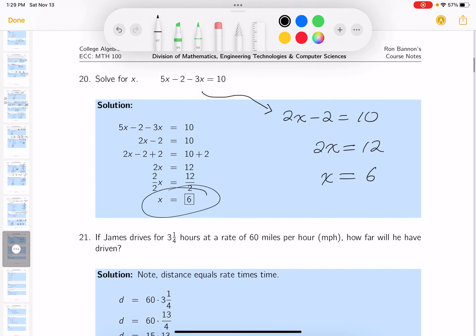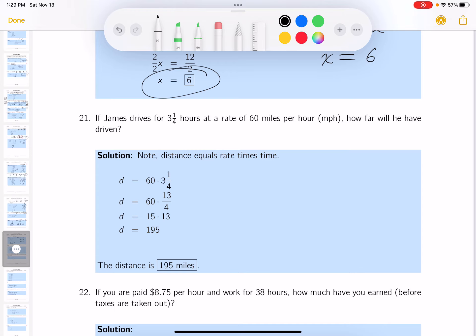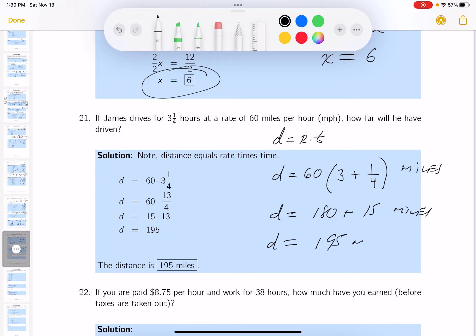James drives for three and a quarter hours at 60 miles per hour — how far will he have driven? It's a distance equals rate times time problem. Distance equals 60 times 3 and a quarter. 60 times 3 is 180, and 60 times a quarter is 15. So d equals 195 miles.